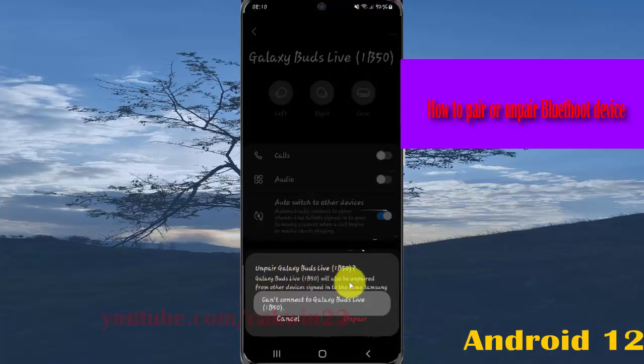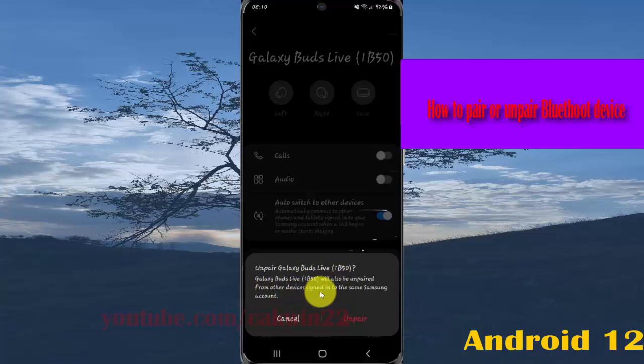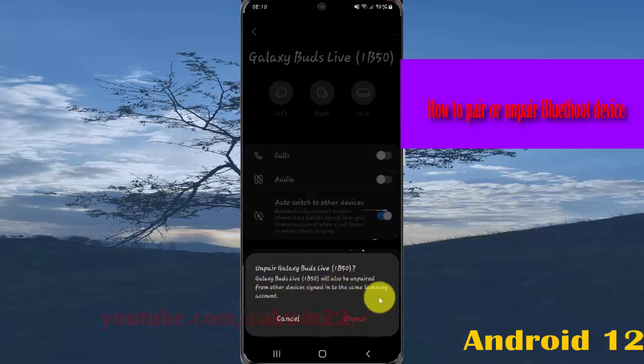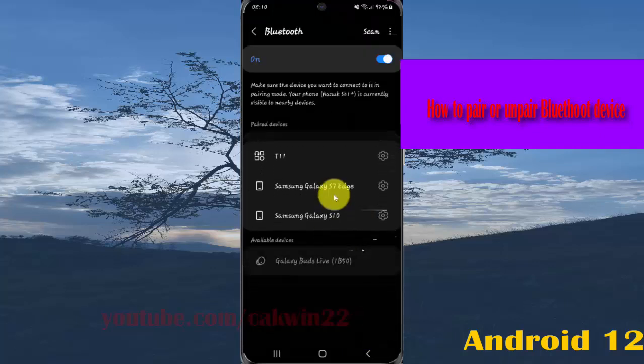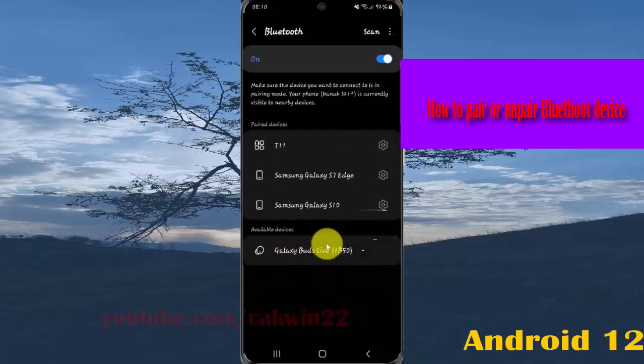Galaxy Buds Live will also be unpaired from other devices signed in to the same Samsung account. Tap Unpair to proceed, and then to pair Samsung Galaxy Buds Live again.